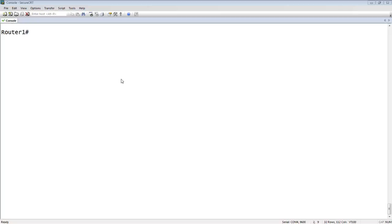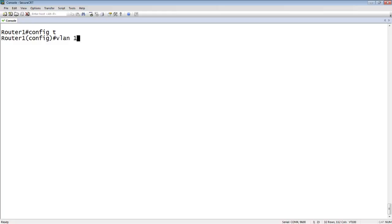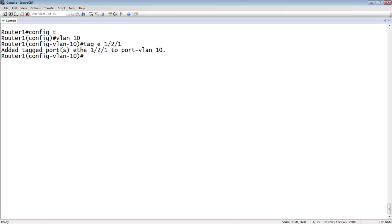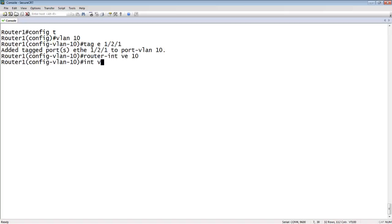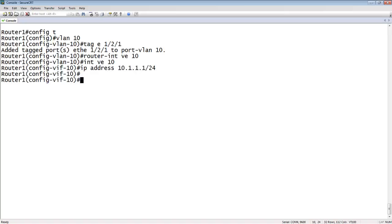So let's have a look at how that gets done. Here we're on our console. We'll go to config T. What we're going to do is create our VLAN. So VLAN 10, we're going to tag E1 slash 2 slash 1. And then router interface VE 10. So I now have an interface called VE 10. If I go to interface VE 10, I can assign an IP address to it: 10.1.1.1 slash 24.